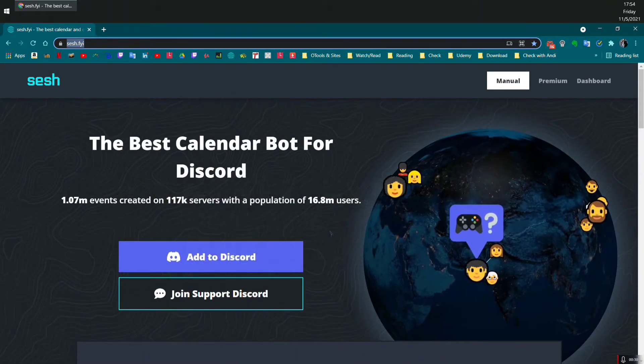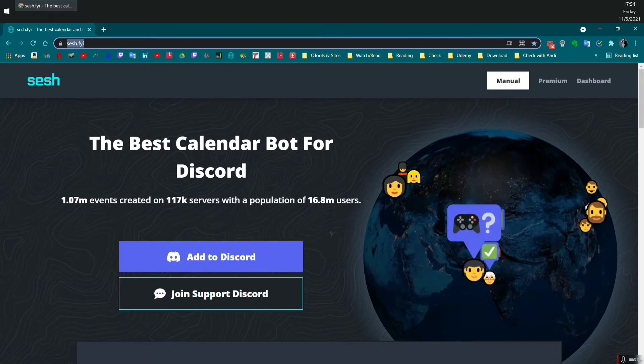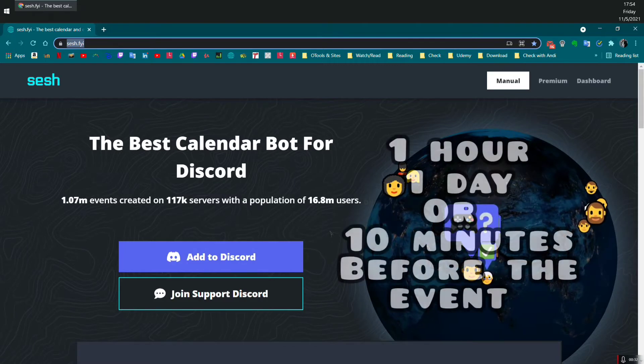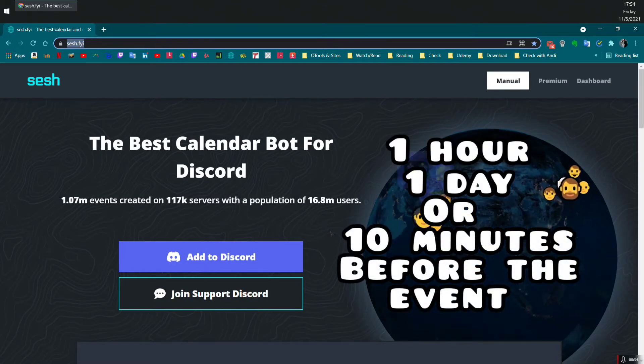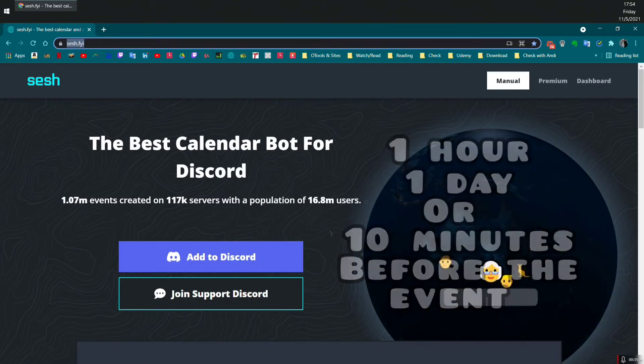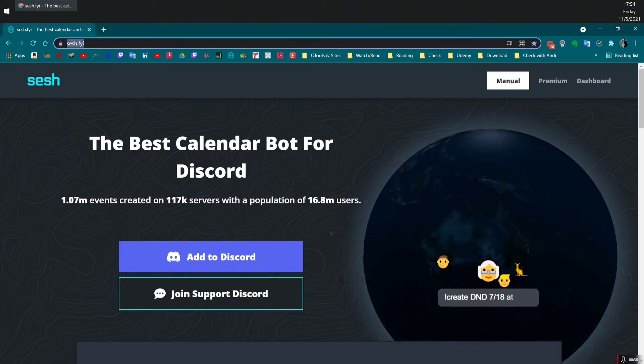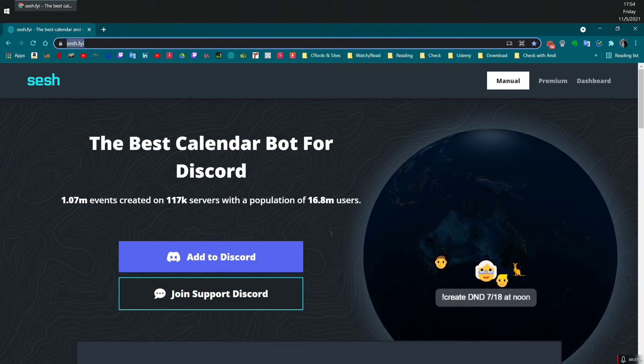And as an additional feature, you can get reminders one hour, one day, or 10 minutes before the event. So that helps many users to not forget the event.